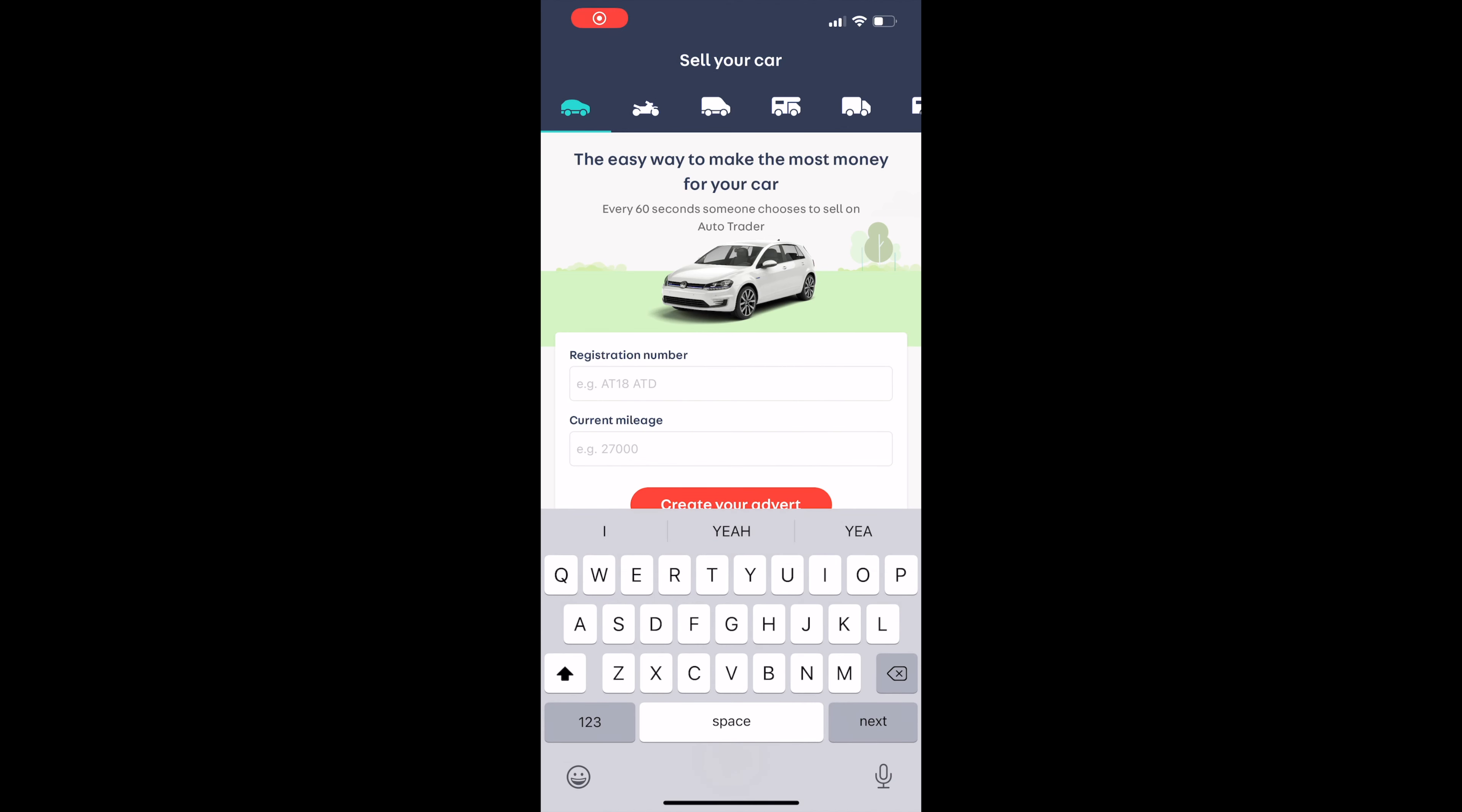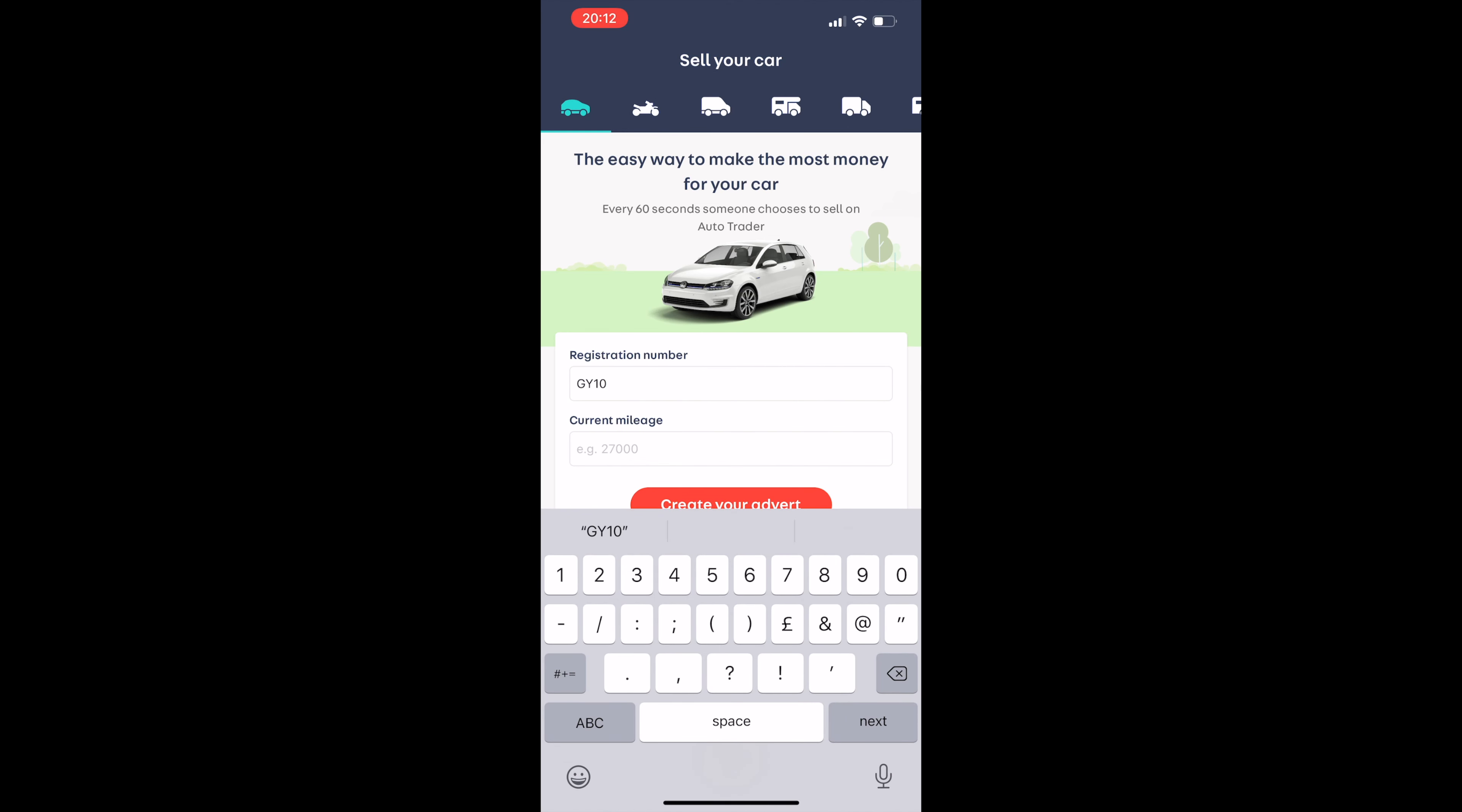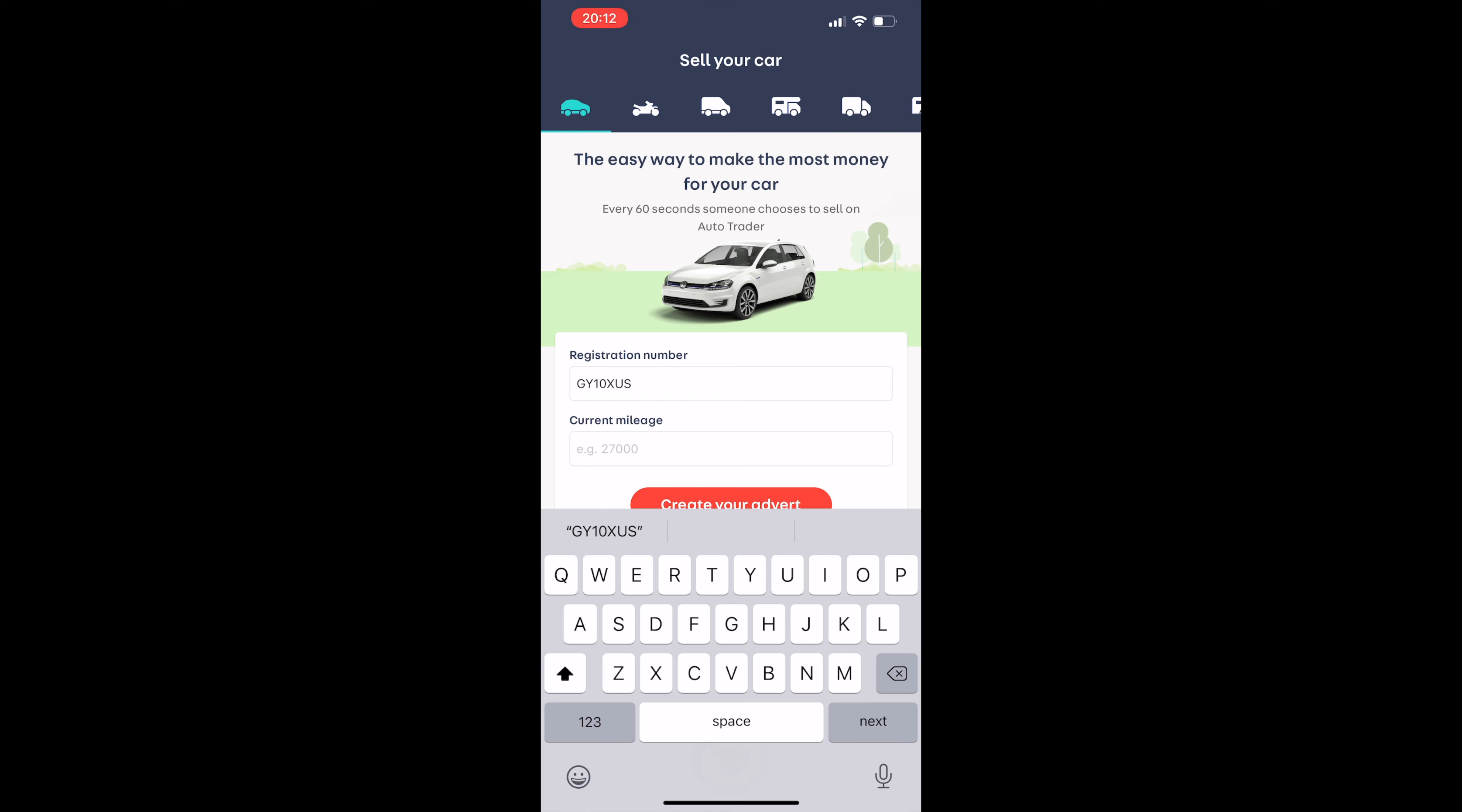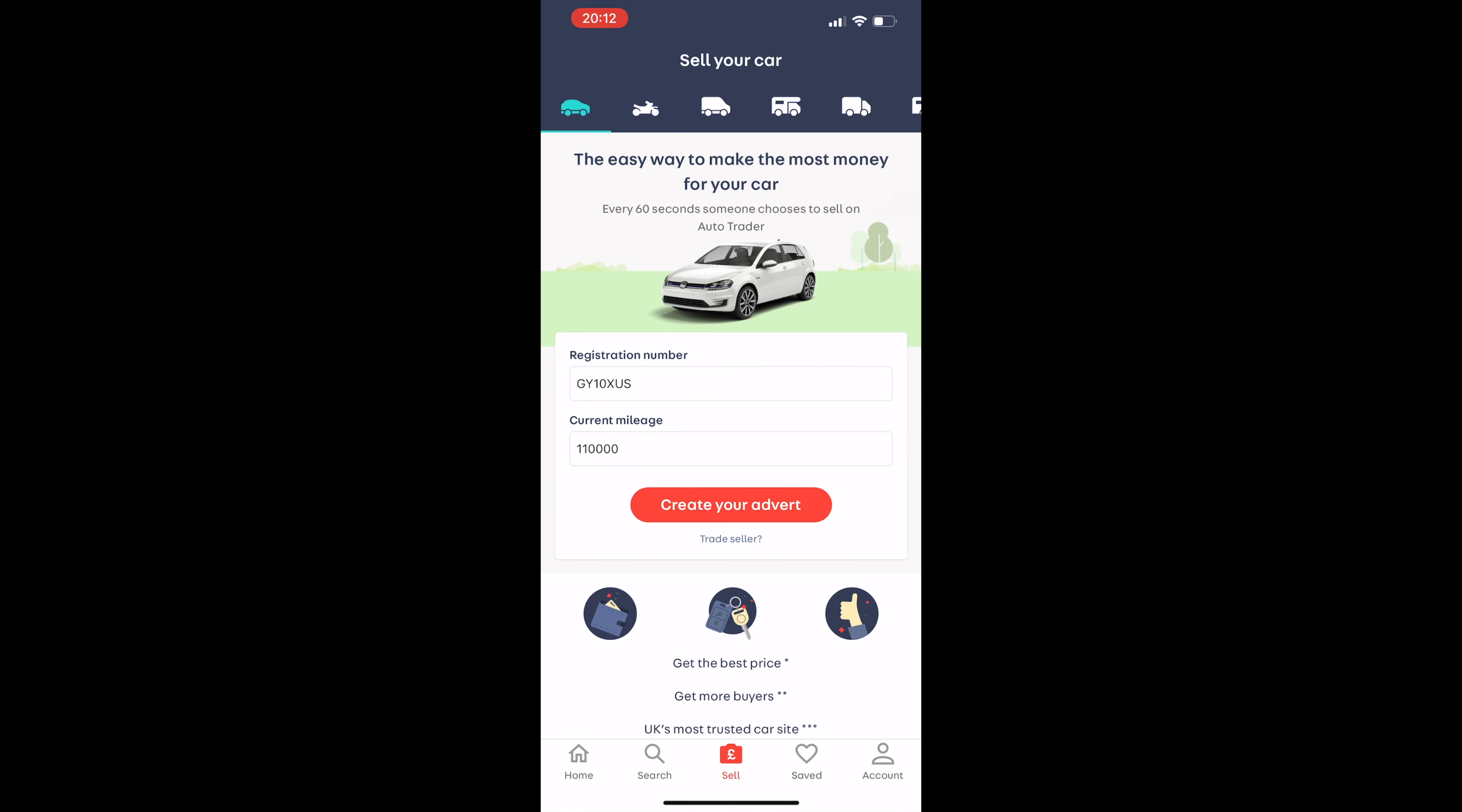But for the purpose of ruling out suspiciously cheap cars on Facebook and eBay, this is an easy method to just check the cat status of the car.